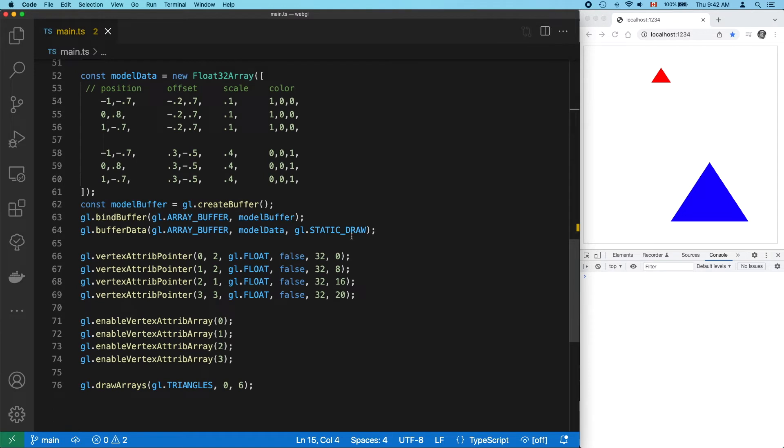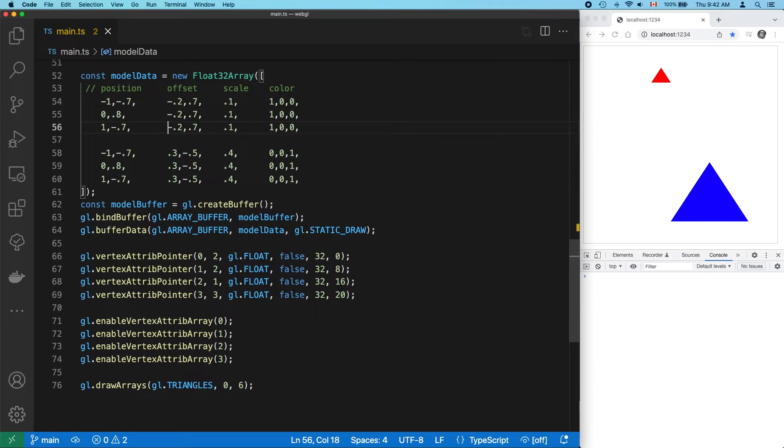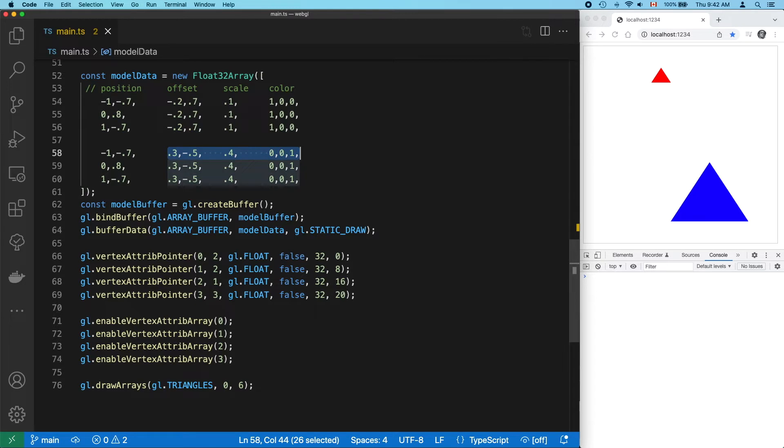You can see our data has a lot of duplication. Our two triangles both have the exact same shape, so that's repeated twice. And each triangle has its own 2D offset, size, and color. And that's repeated three times, once for every vertex.